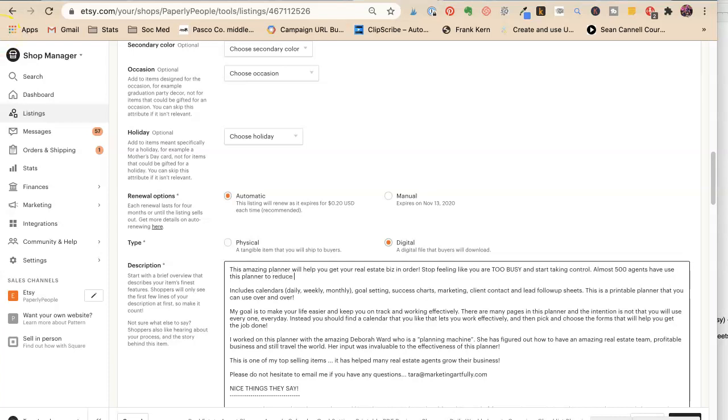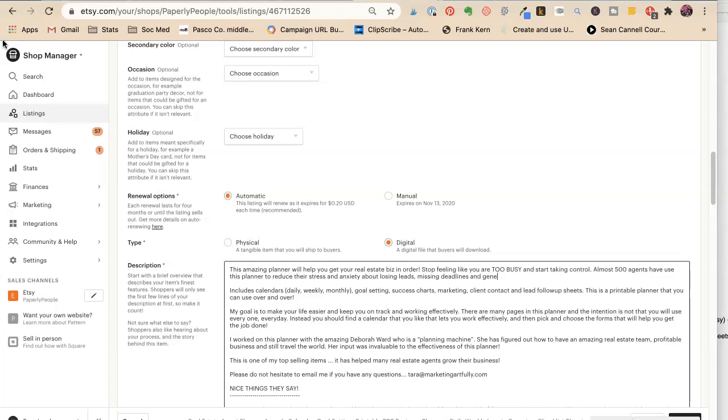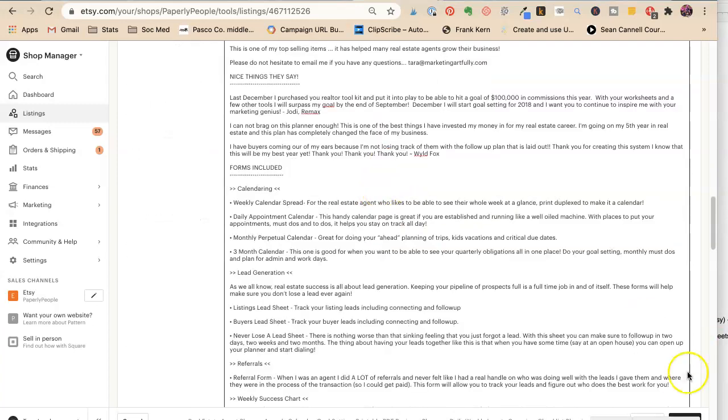Almost five hundred agents have used this planner to. We're stealing Rebecca's. Reduce their stress and anxiety about losing leads. Missing deadlines. Missing deadlines. And generally. And generally. Being. Crazy busy. Okay. That. So let's save that.